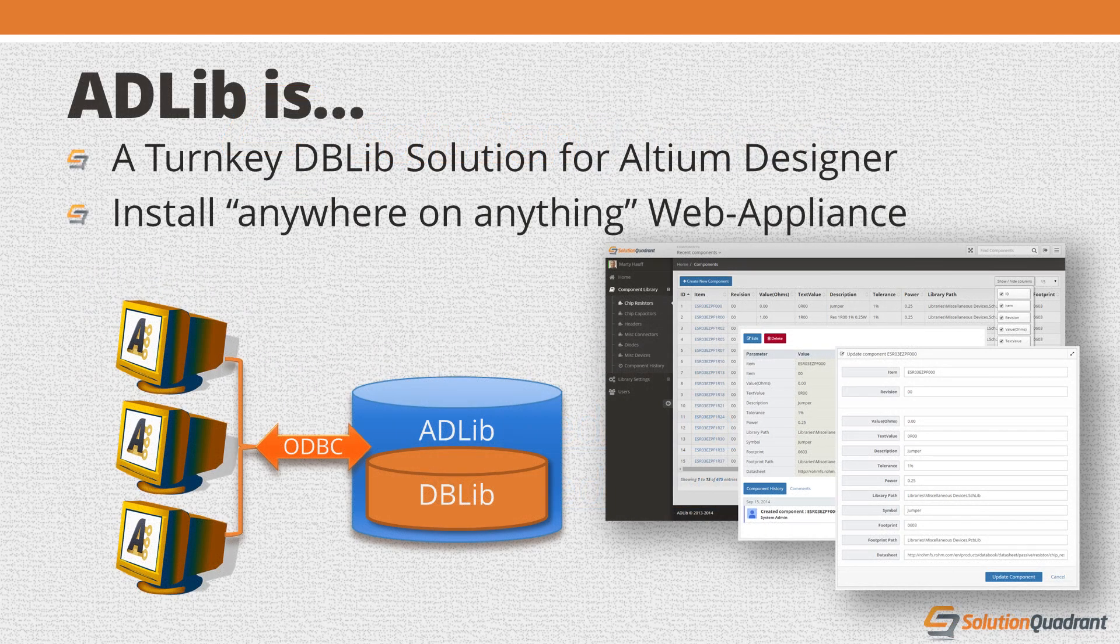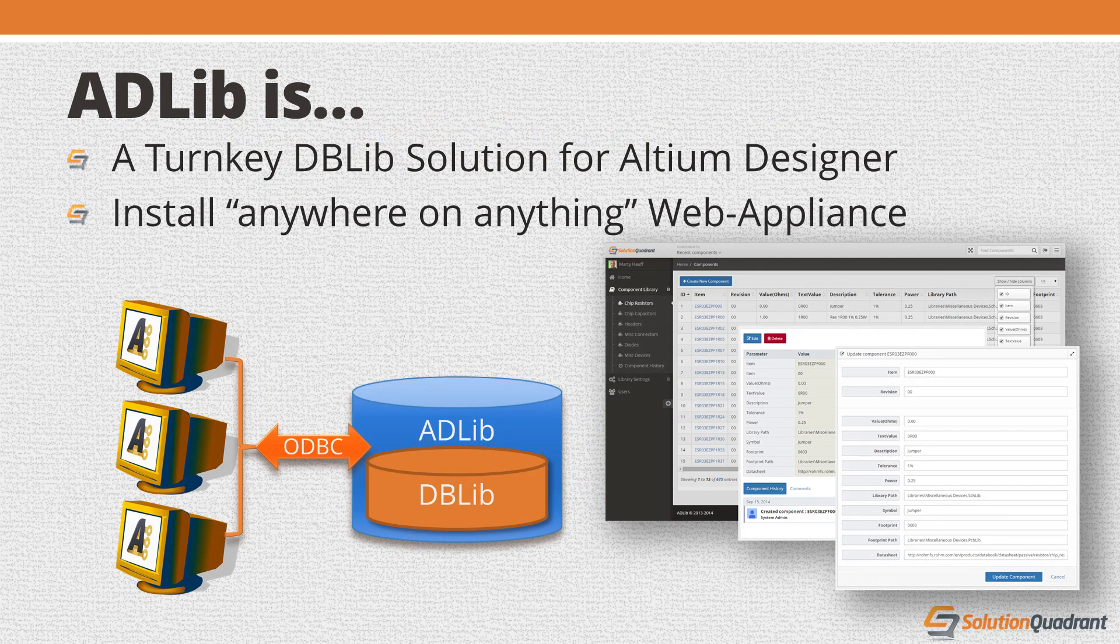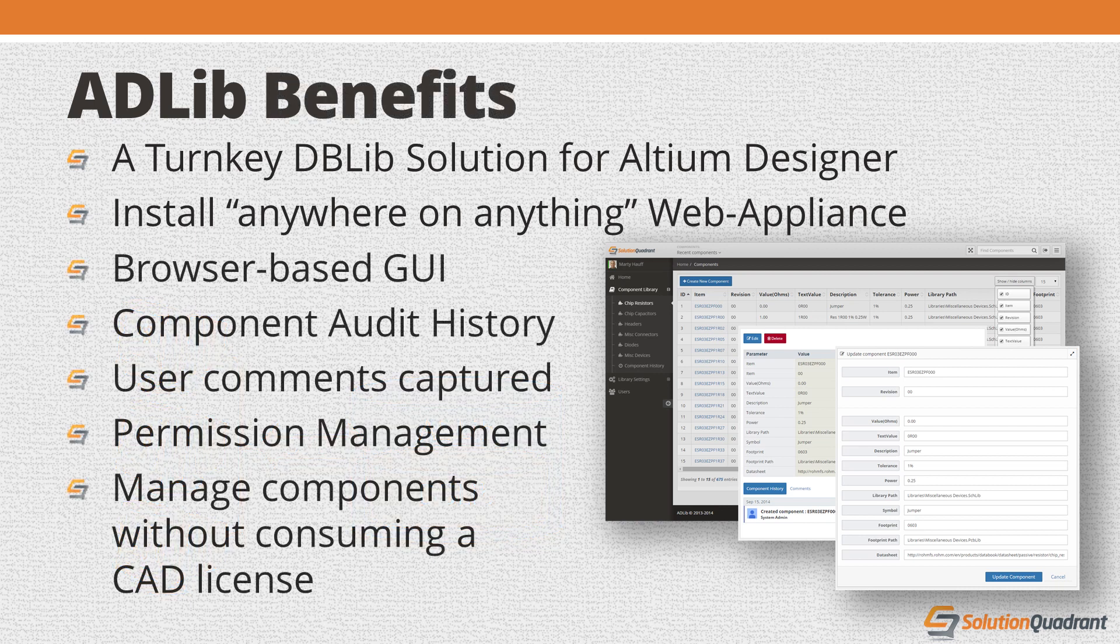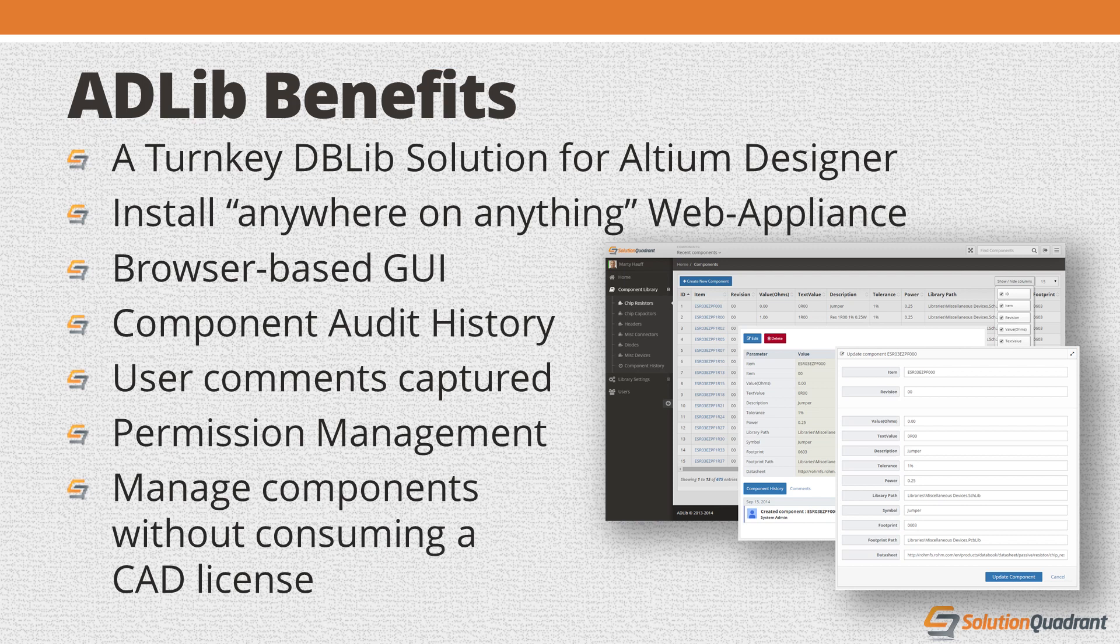Adlib is a turnkey database library solution for Altium Designer users. It takes the pain out of setting up and running a centralized component management solution so you can spend more time designing new products with your component library rather than administering it.